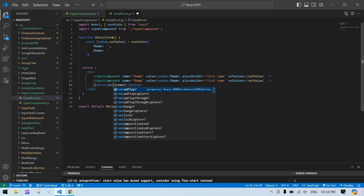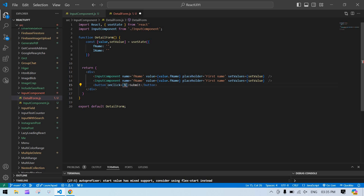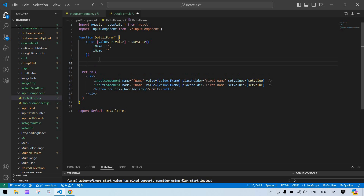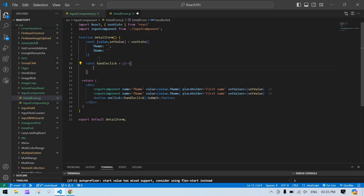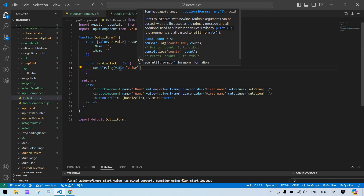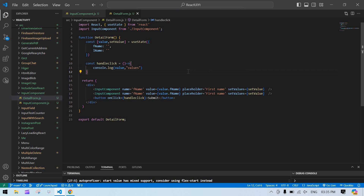On the button's onClick I add a handleClick function and create it as const. Inside handleClick I console log the state — paste the values. Now everything is ready.